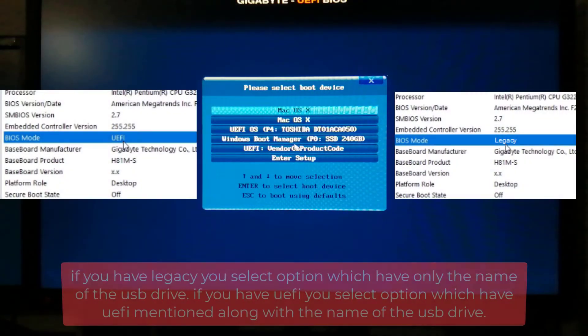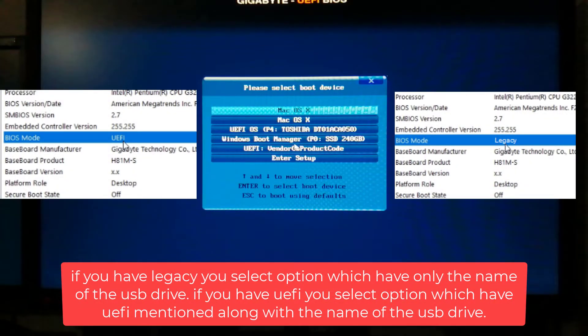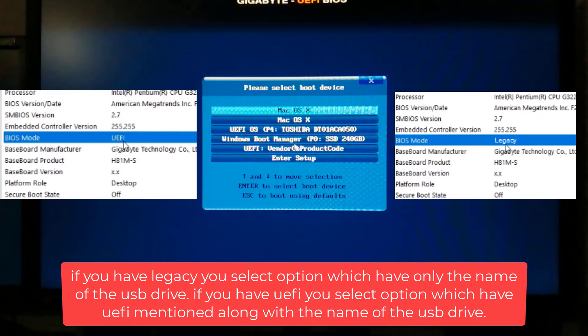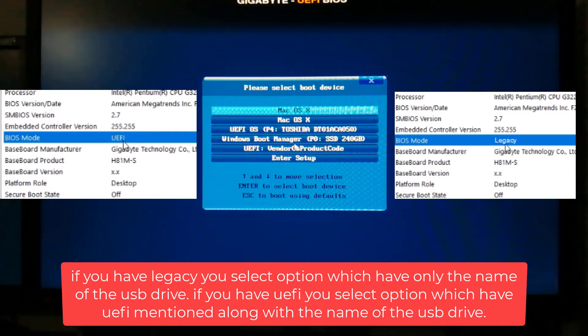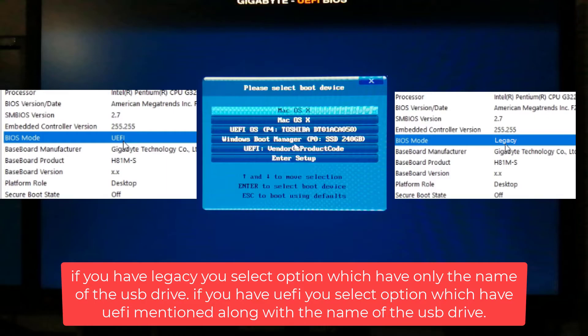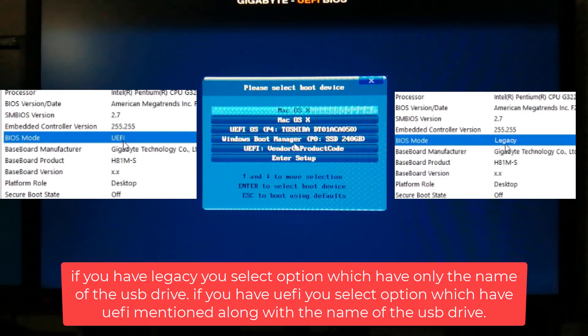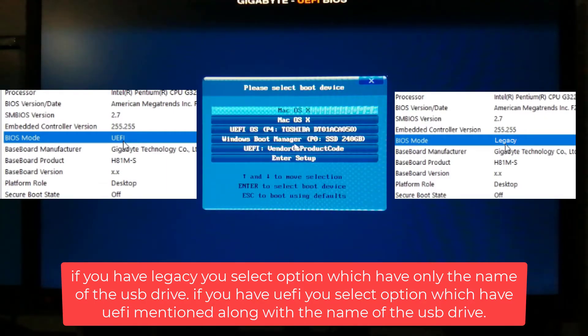Now from previously we checked BIOS mode. If you have legacy you select option which have only the name of the USB drive. If you have UEFI you select option which have UEFI mentioned along with the name of the USB drive. Your boot menu may differ based on the OEM of your PC.